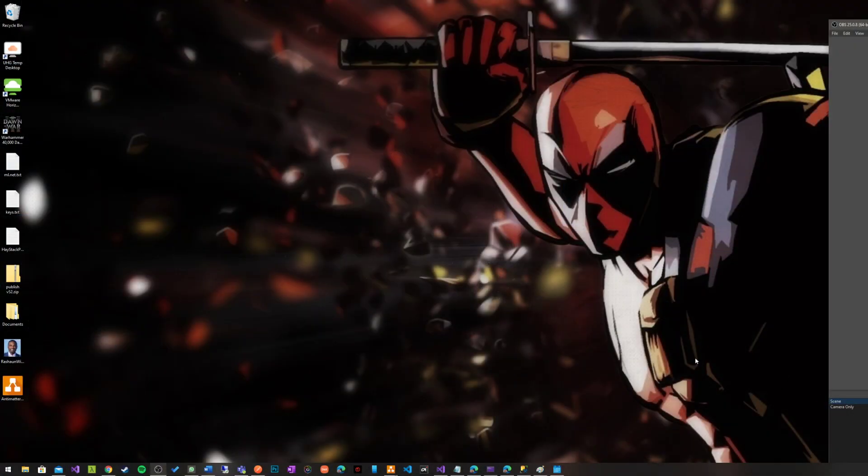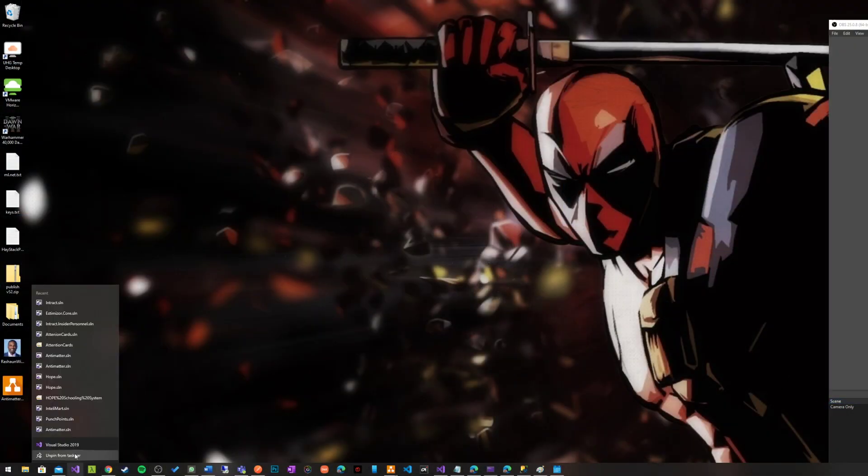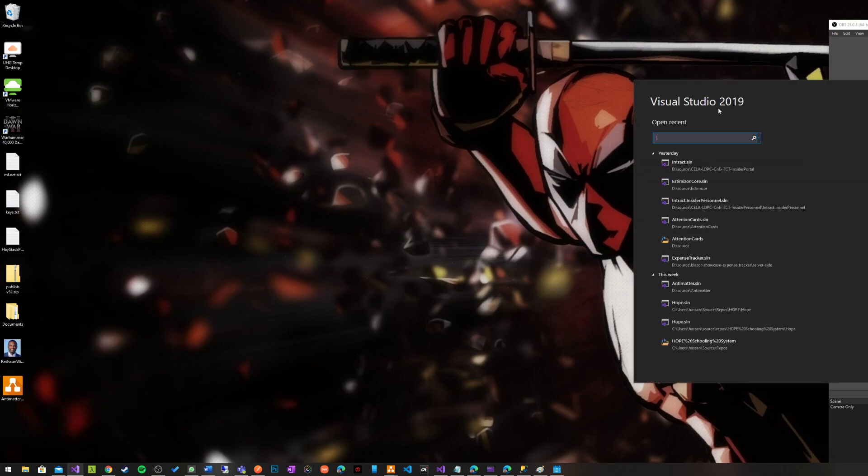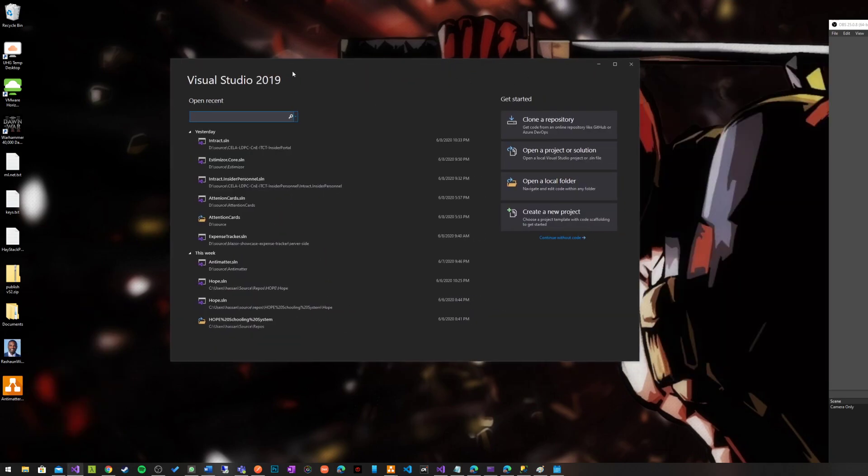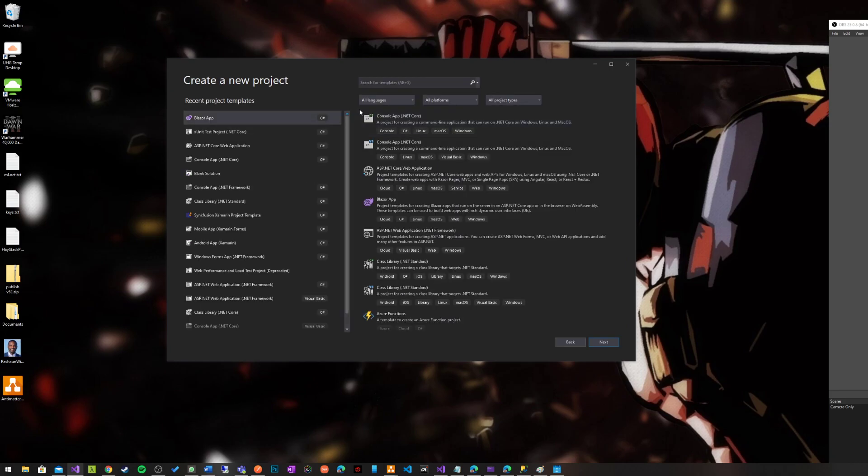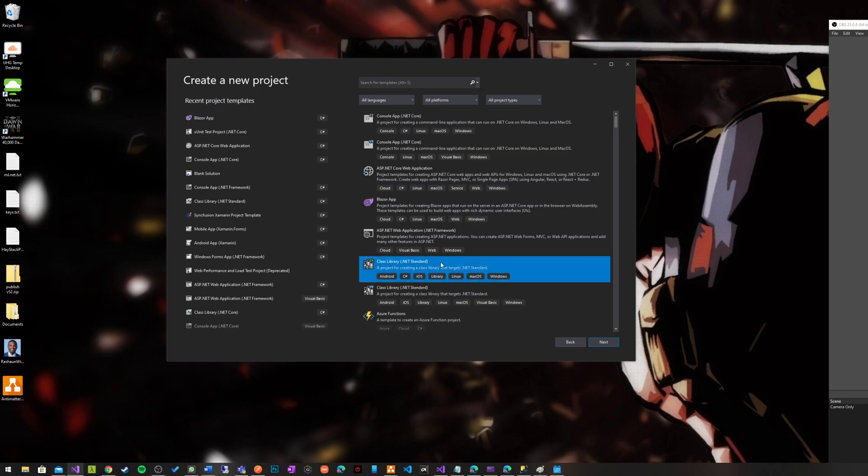Without any further ado, I'm going to start here a new project, and I'm going to show you how this magic works. Just a very simple project with a very simple unit testing functionality.